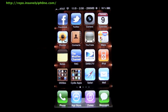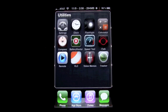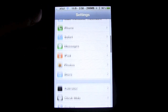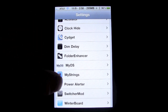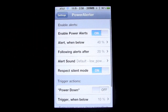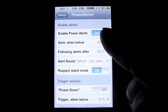It gives you a lot of options to customize the alert to your liking. I'm going to show you the different settings and what they are. To get into it, just go into Settings, scroll down to where all your jailbroken stuff is, and you'll find a section called Power Alerter. Click on that, and as you can see right here at the top, you can either enable or turn off the power alert.